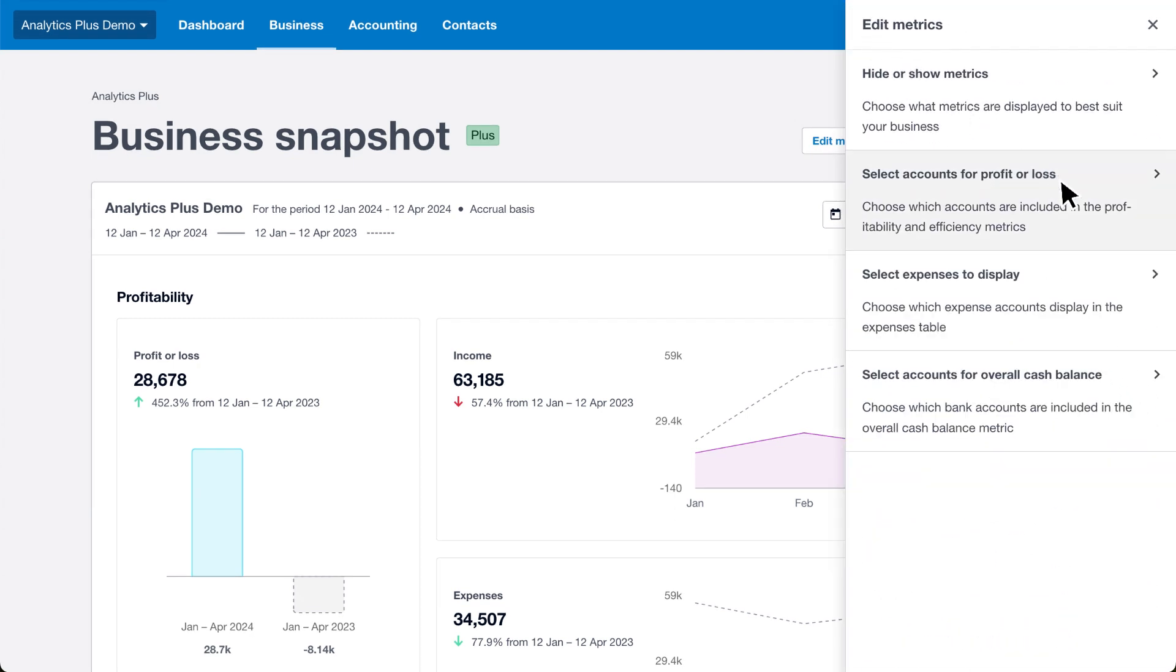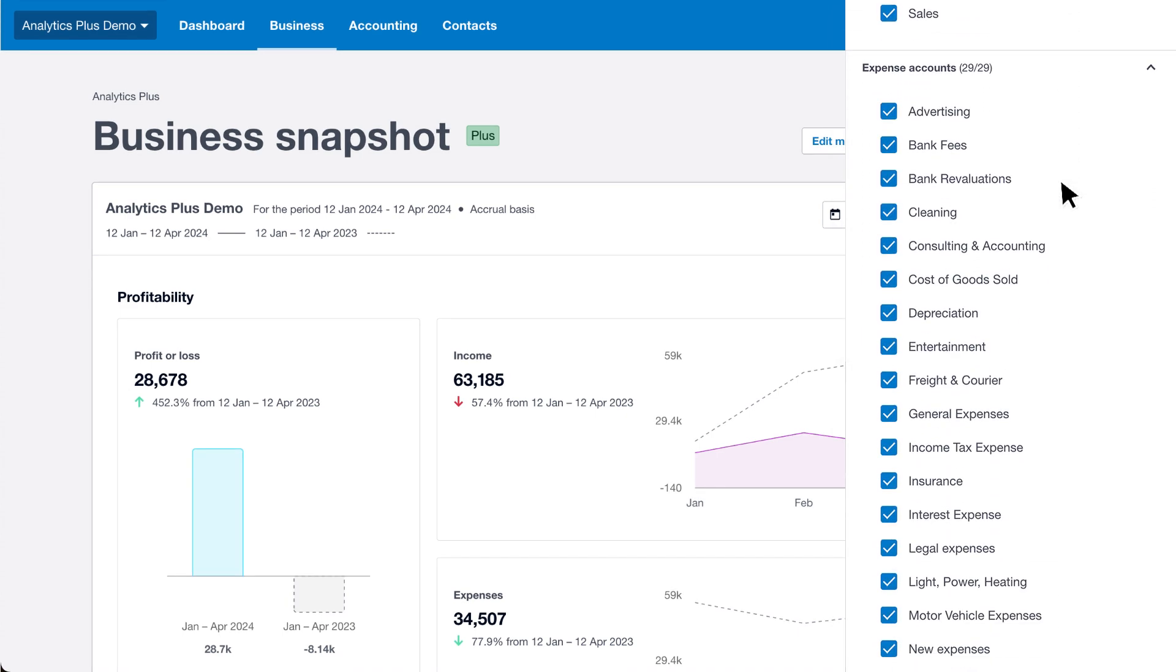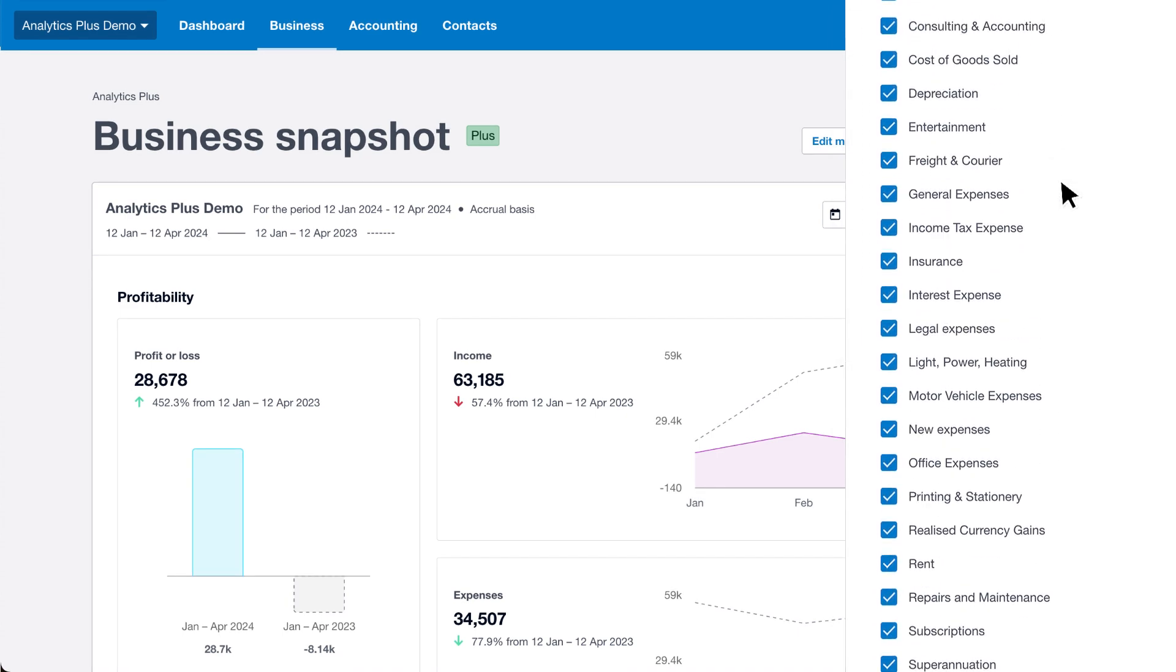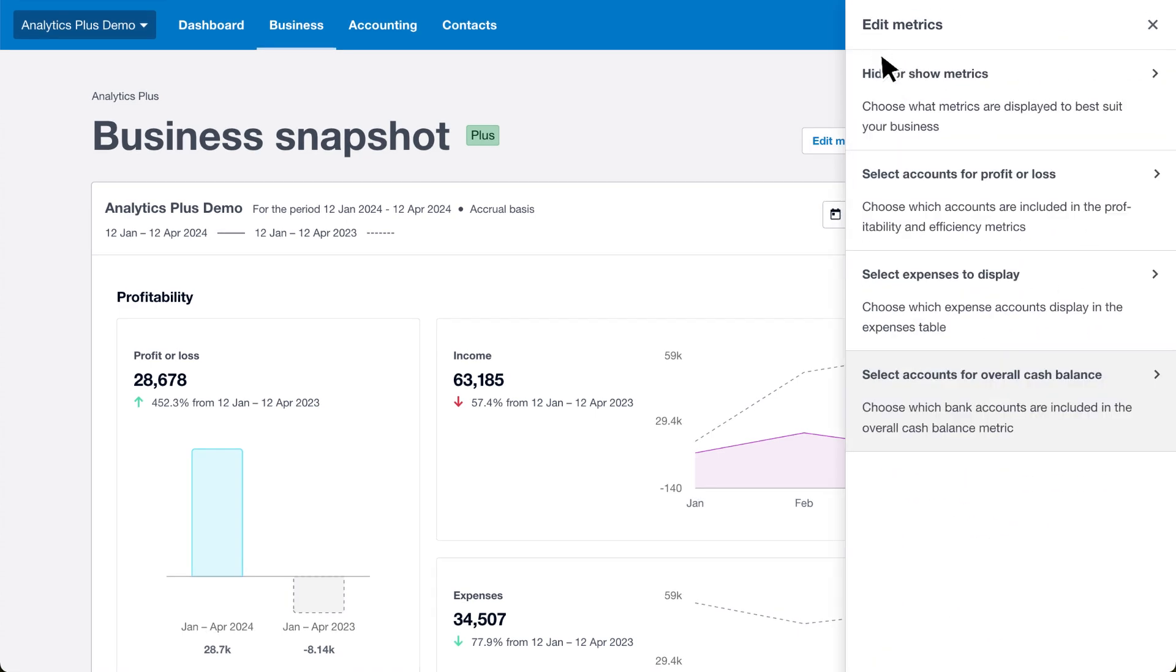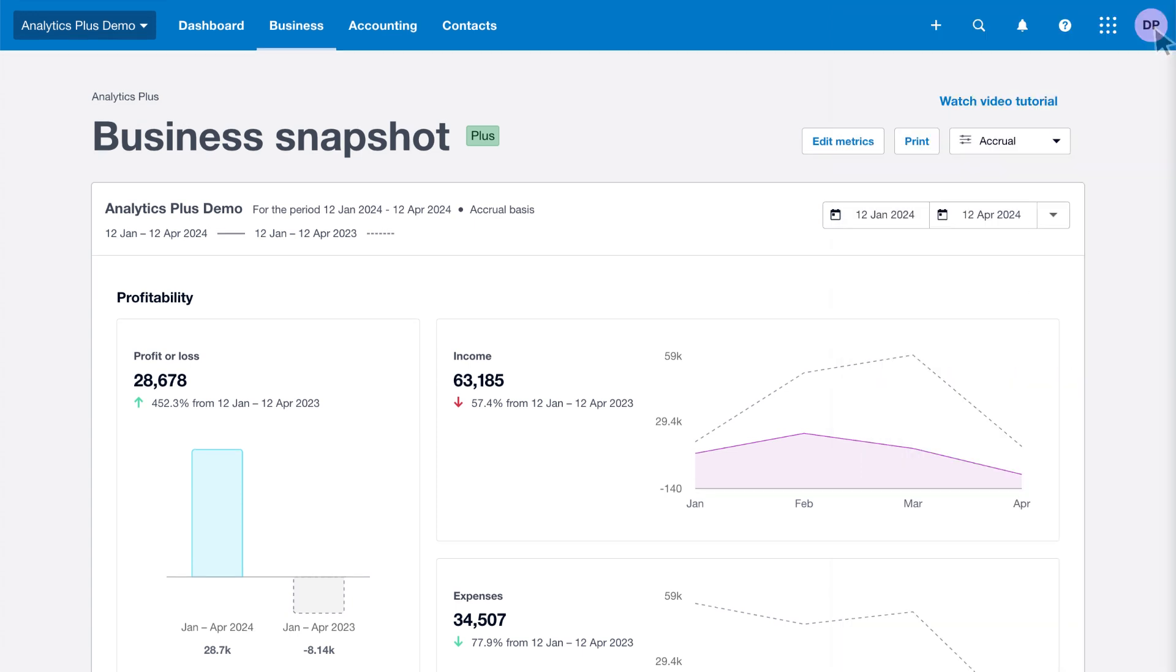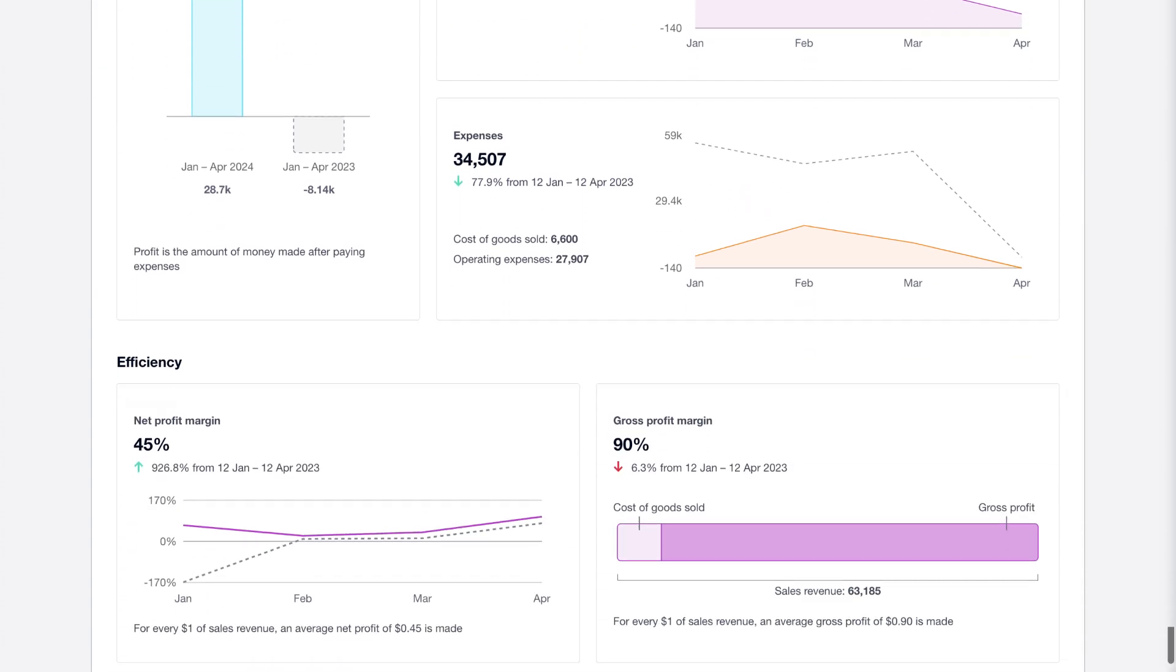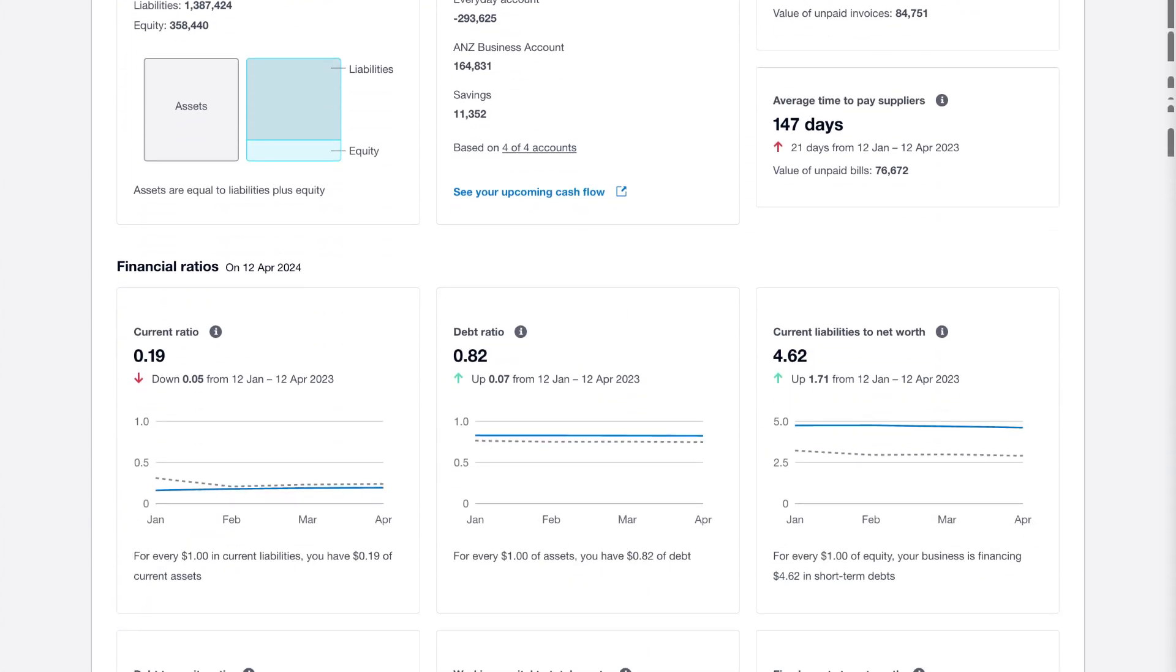Select which income and expense accounts are included in your profitability and efficiency metrics, and choose which bank accounts are included in your overall cash balance. These selections update your dashboard, helping you focus on key numbers and track performance across specific areas.